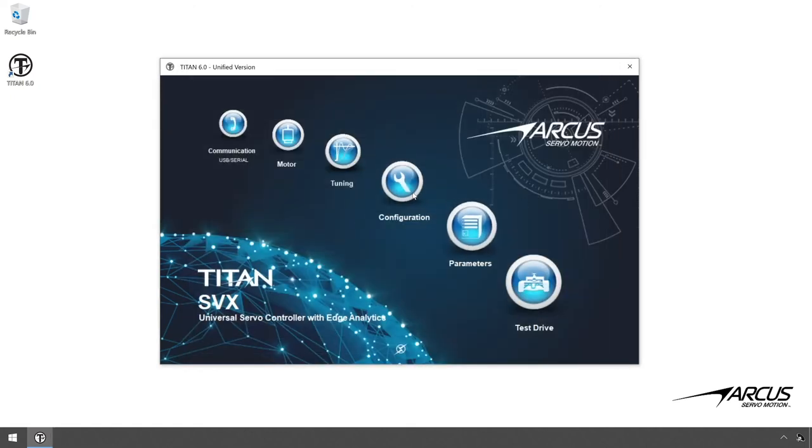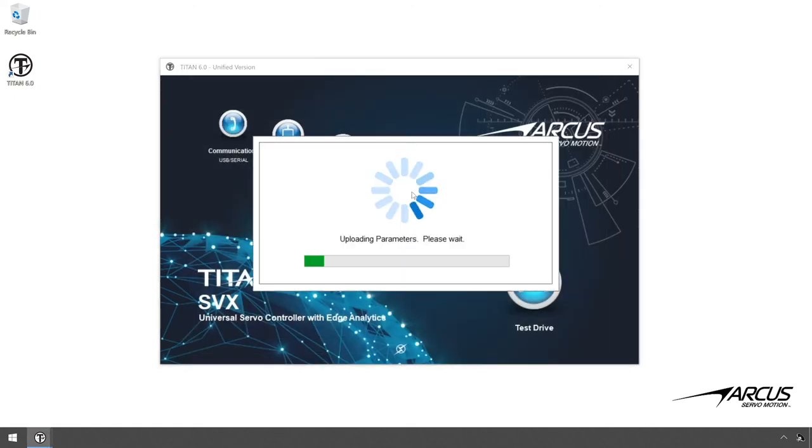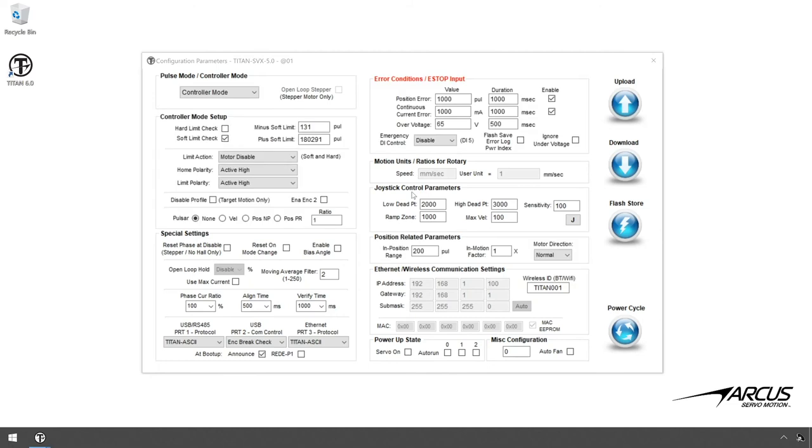Go to the configuration window. Here you can see various configuration settings.